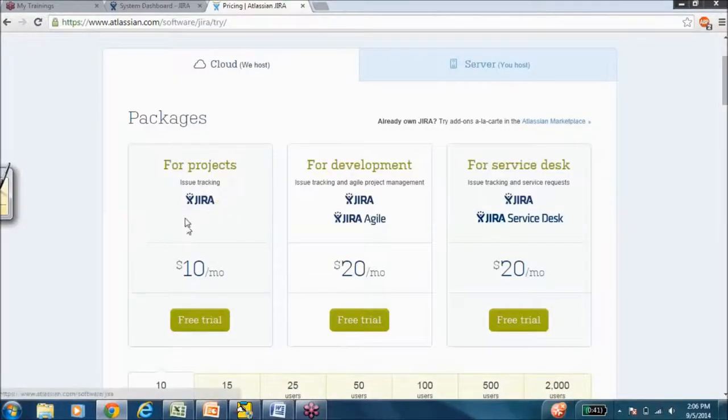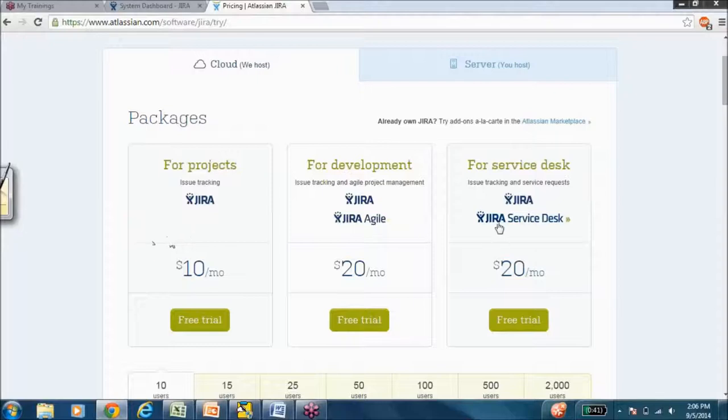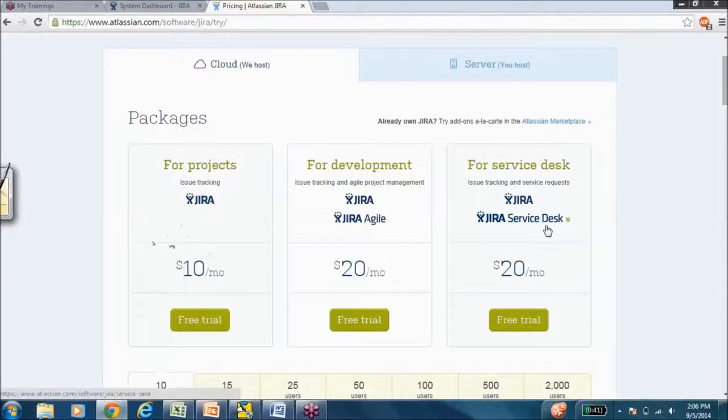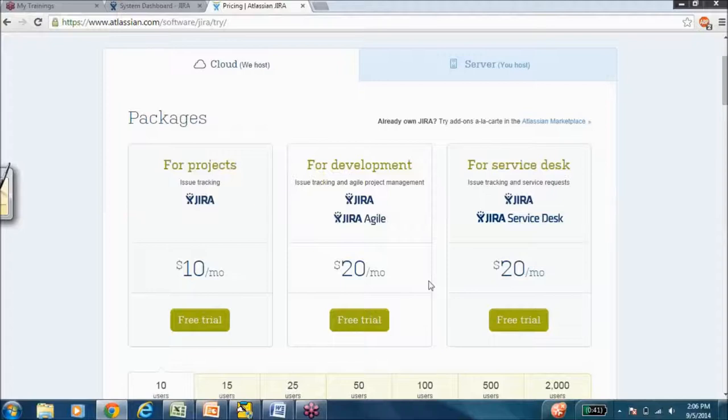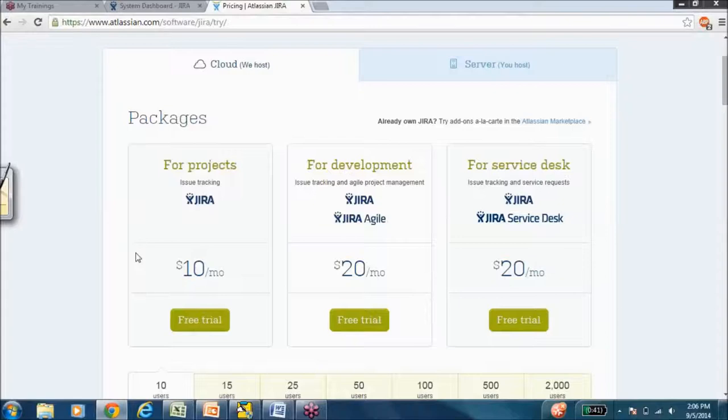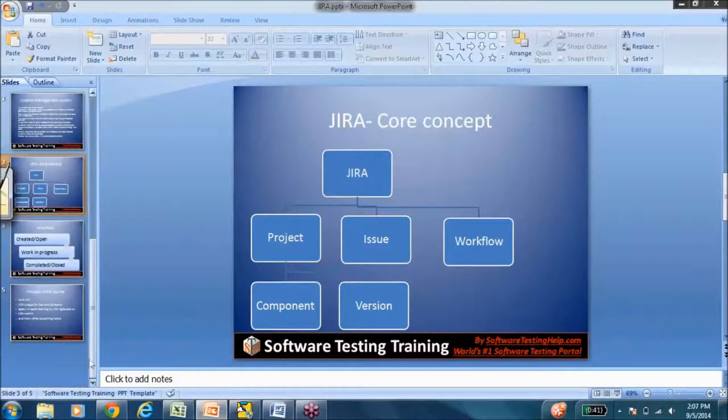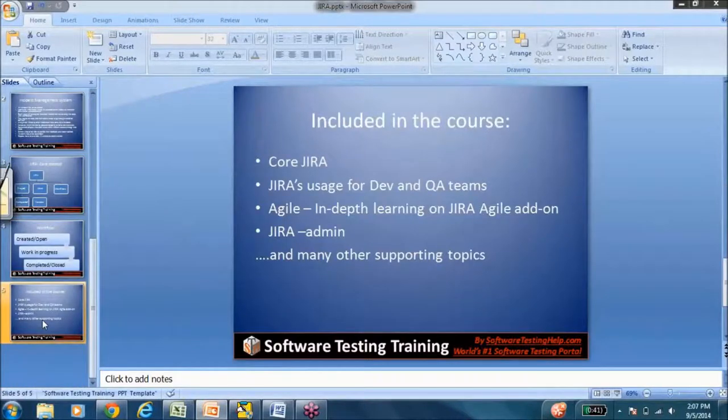You could just get Jira in any way you like. You can keep it as light as the core issue tracking system and just get that or add Agile or add Service Desk. There are many add-ins that help testers also perform test management like Zafire. So you can add Jira add-ins as and when you require, keeping it software-wise light and also price-wise light. That is a very neat feature of Jira that I personally really, really love.